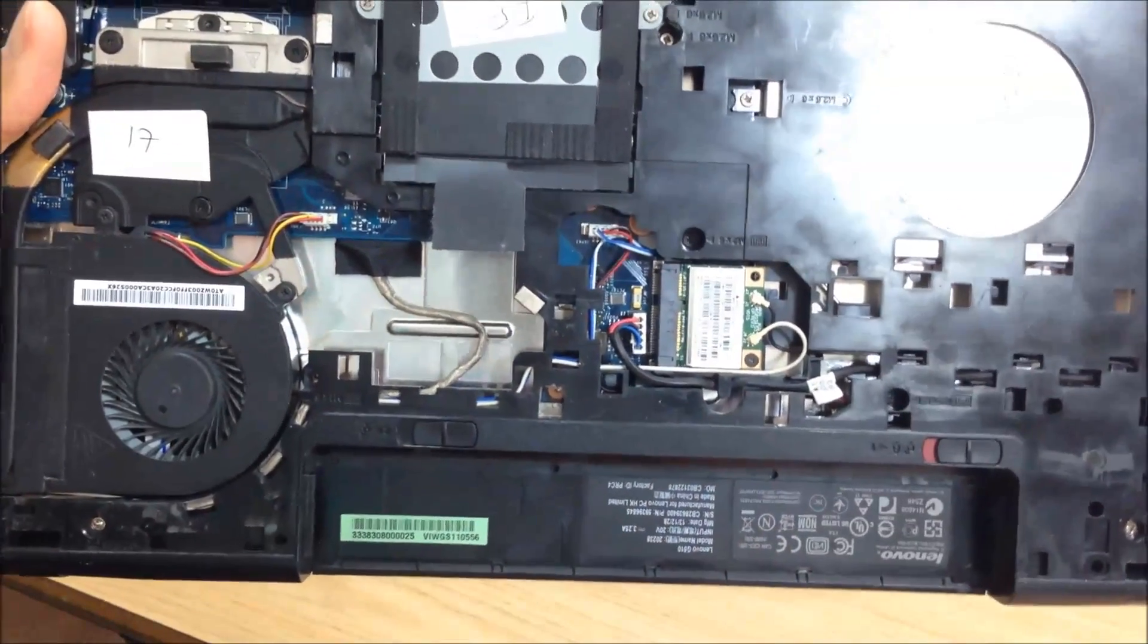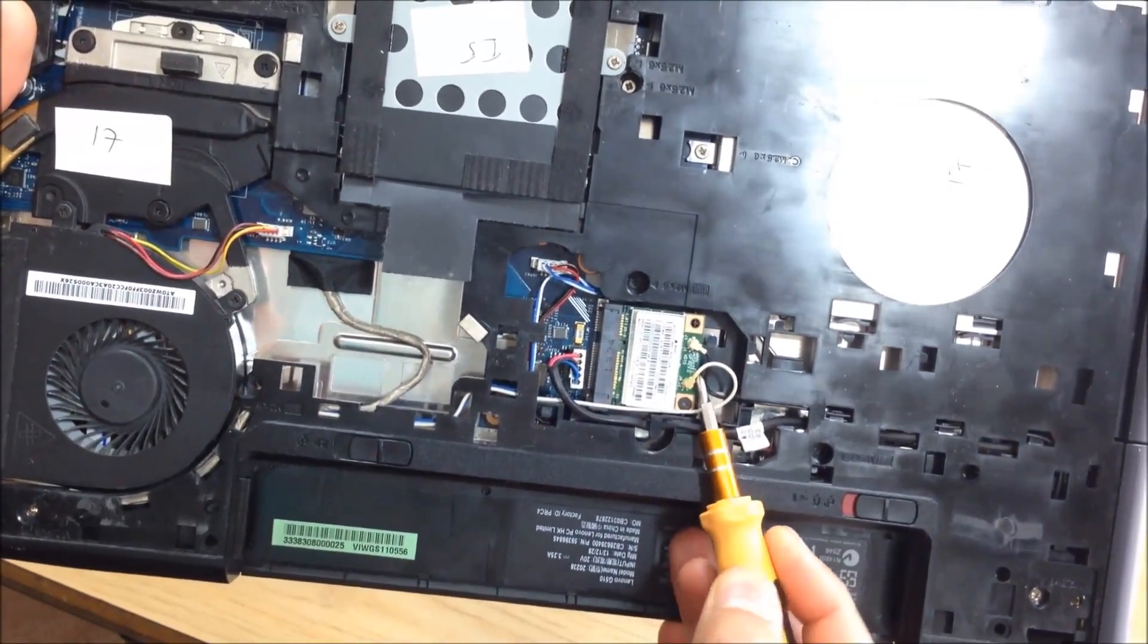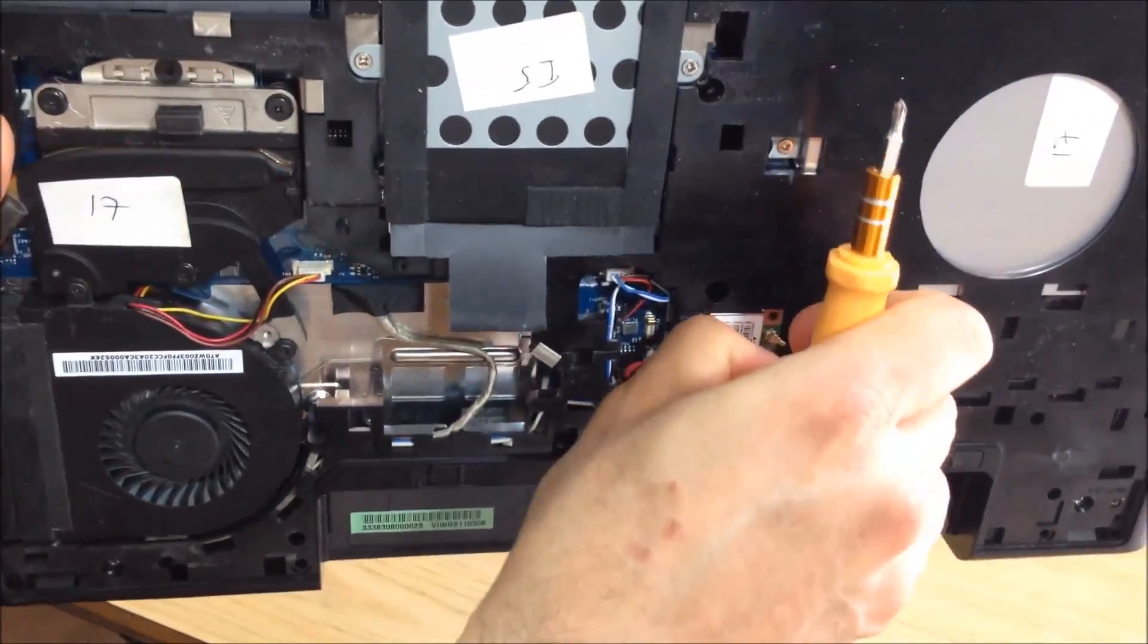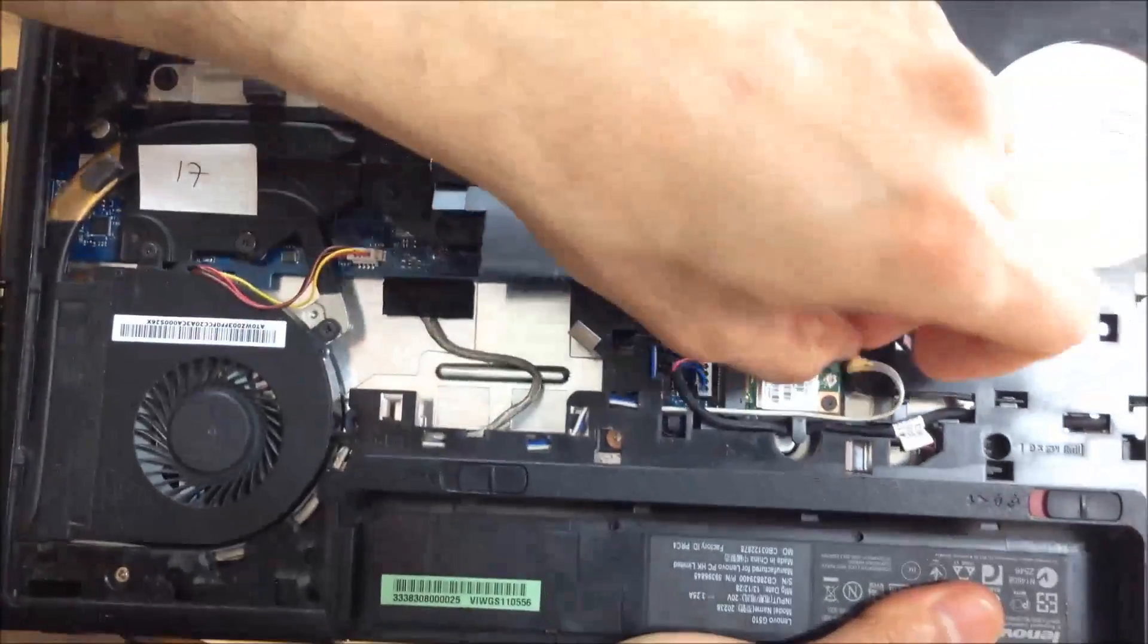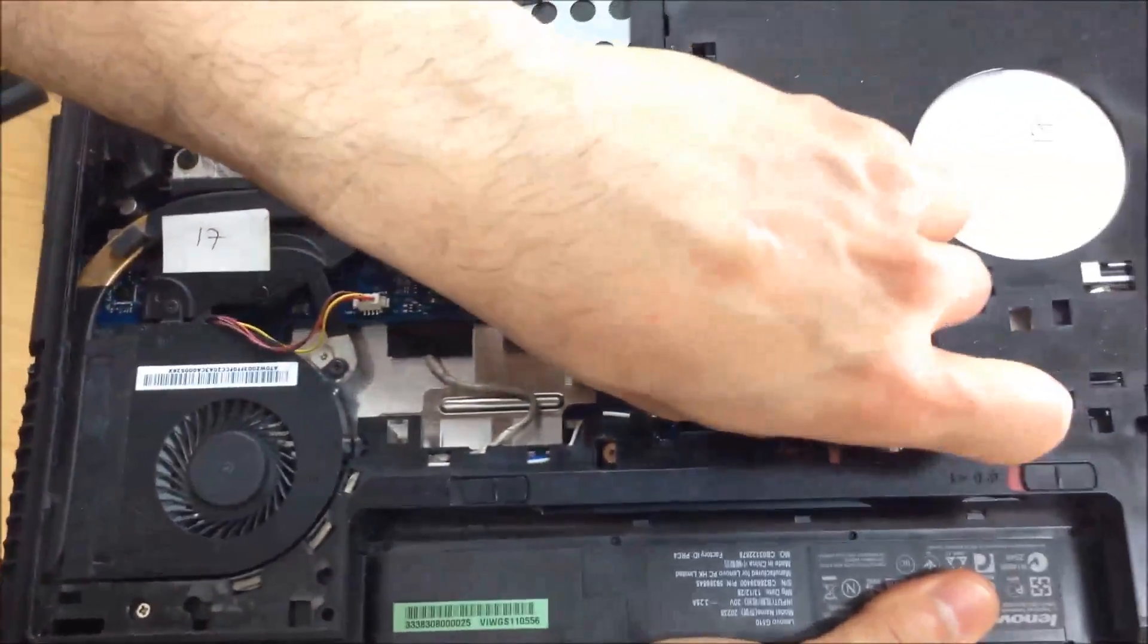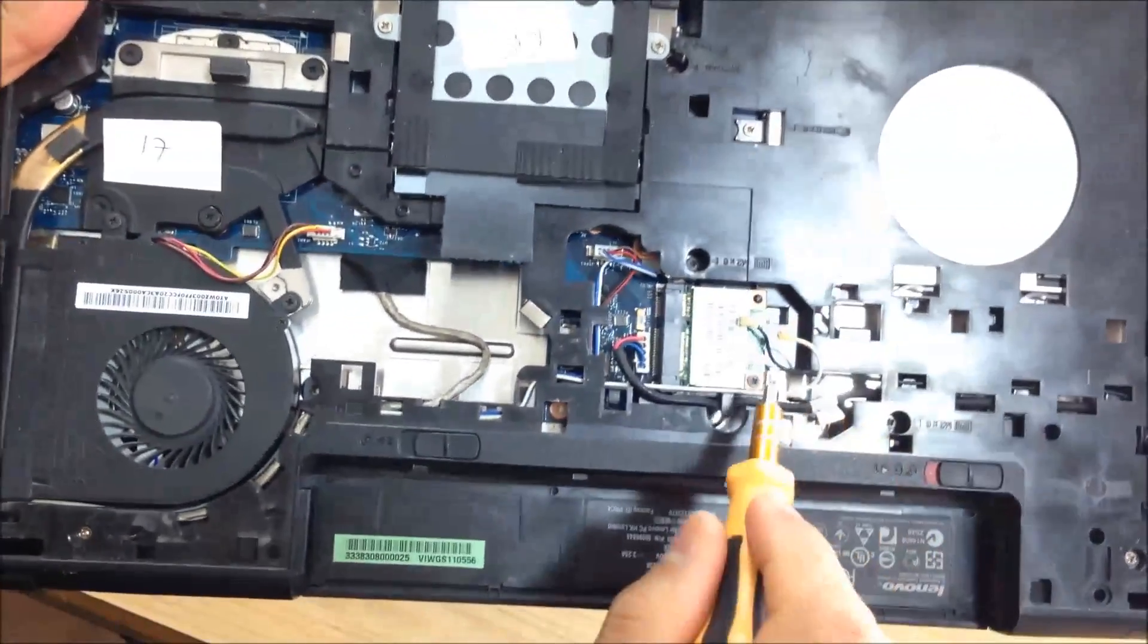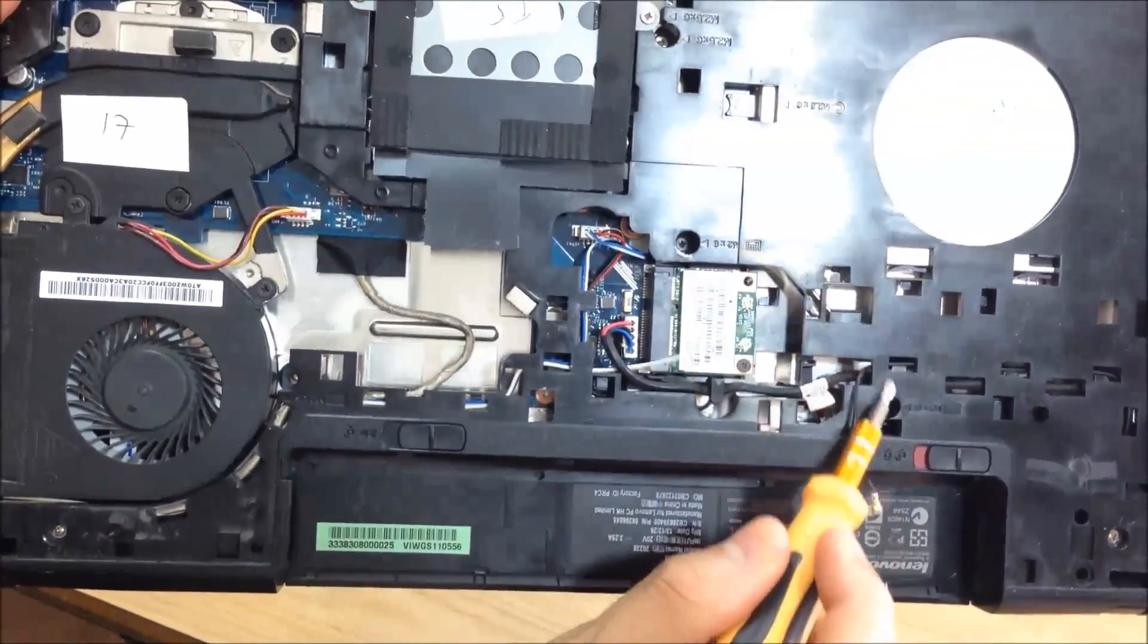So we're just going to remove this. It's quite easy. First you want to take off this black, take off the white. Use some tweezers if you can't get access to it properly. They're very delicate, so be careful.